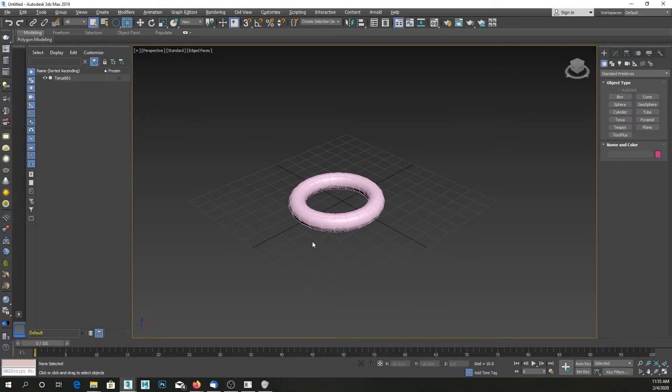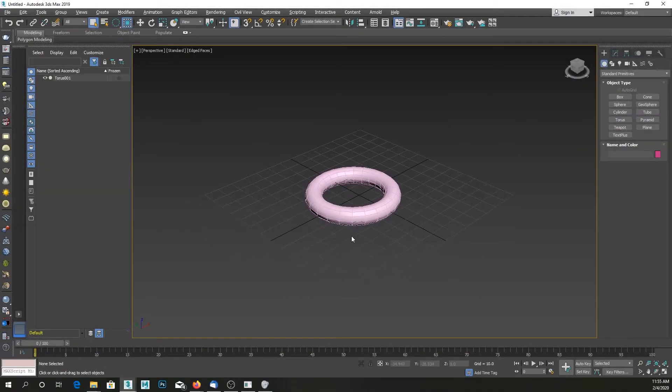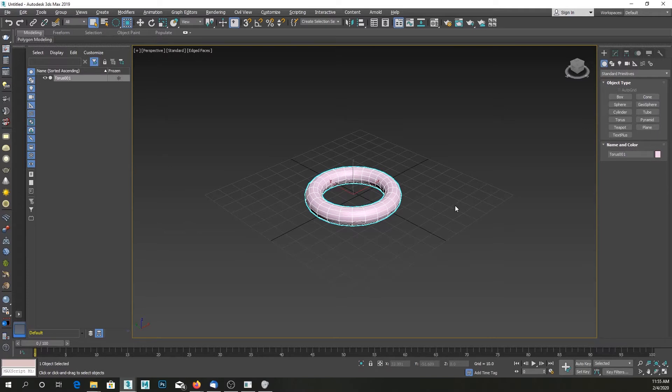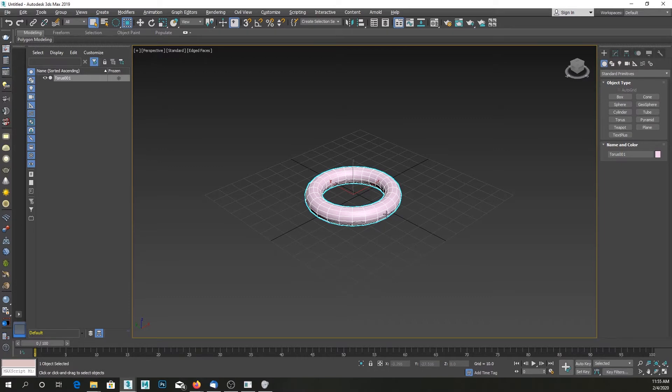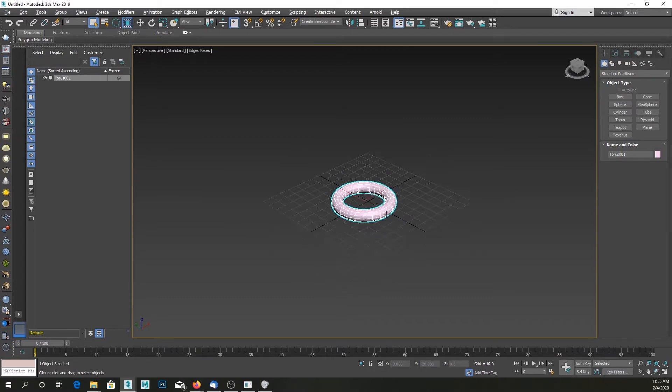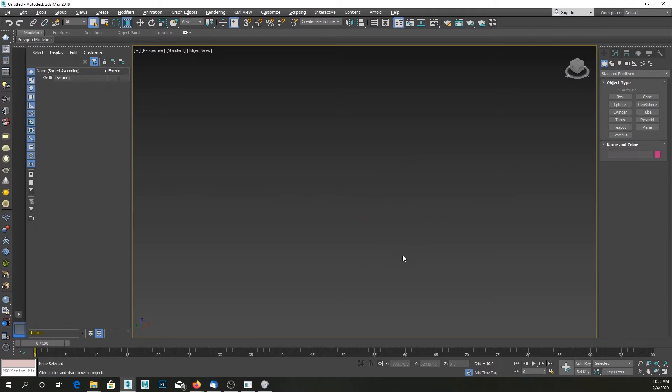Welcome to another 3ds Max tutorial series. Today we're taking a look at one beginner problem that could be holding you back from working on your scene. Sometimes you are zoomed out too far from your object, you lose it, and you cannot find it.